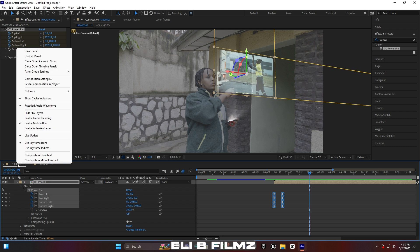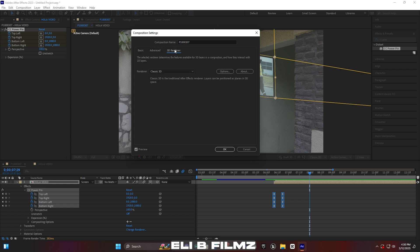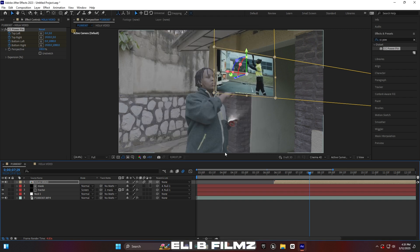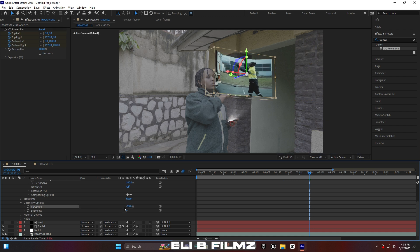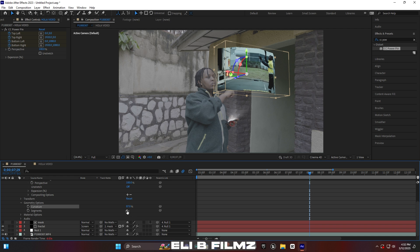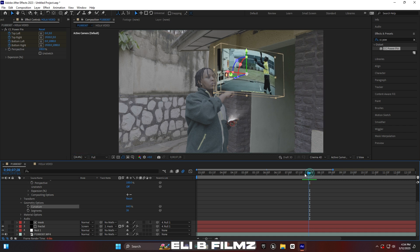Go to Composition Settings to make the screen curved. Go to the 3D Renderer tab and choose Cinema 4D, then press OK. You'll notice the transparent video is gone, so click back on the whole video layer. Open the Geometry Options and use the Curvature setting. Increase the curvature value and you'll see the screen becomes curved.